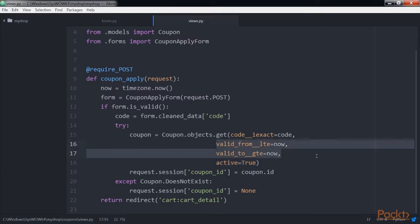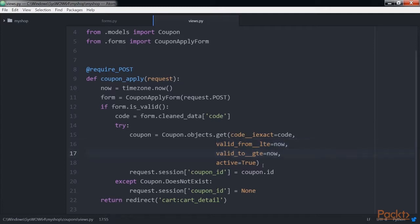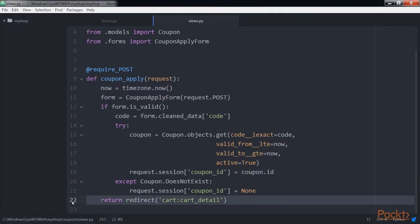We use Django's timezone.now function to get the current timezone-aware datetime and we compare it with the valid_from and valid_to fields, performing lte (less than or equal to) and gte (greater than or equal to) field lookups respectively. We then store the coupon ID in the user's session. In the final step, we redirect the user to the cart detail URL to display the cart with the coupon applied. We need a URL pattern for the coupon apply view.